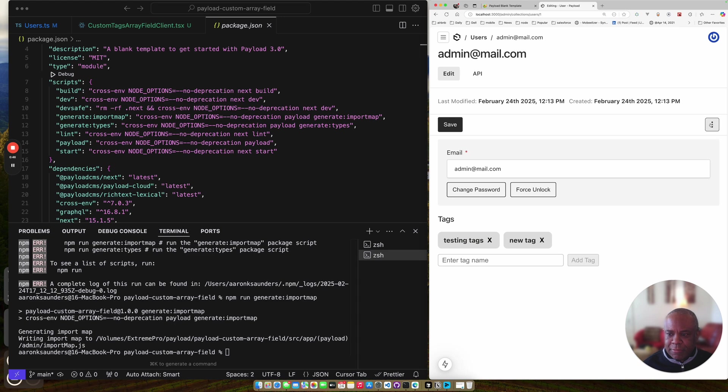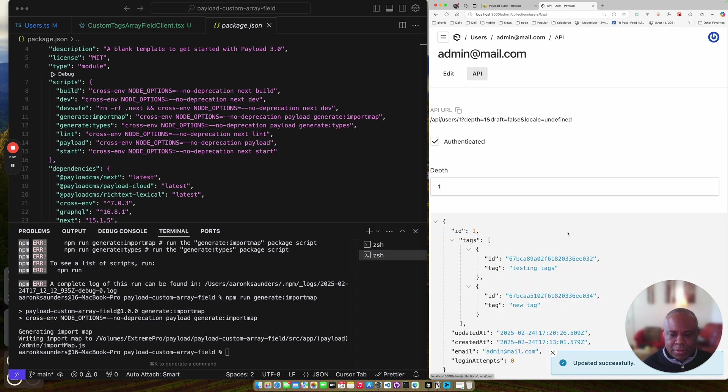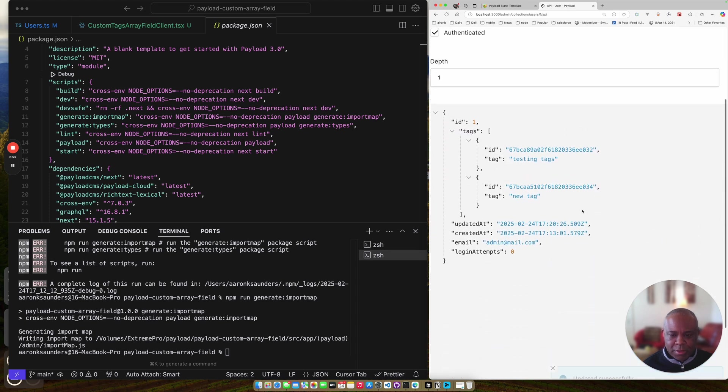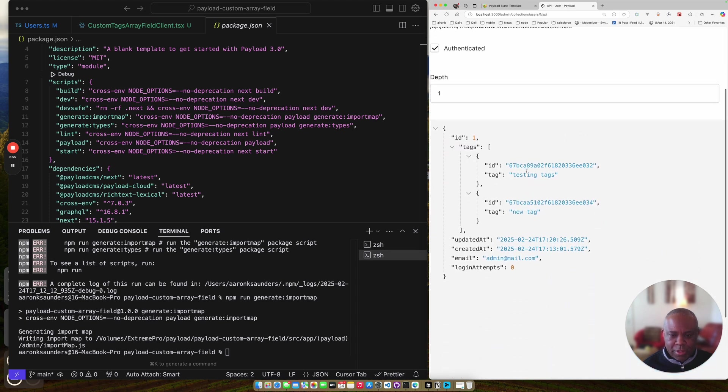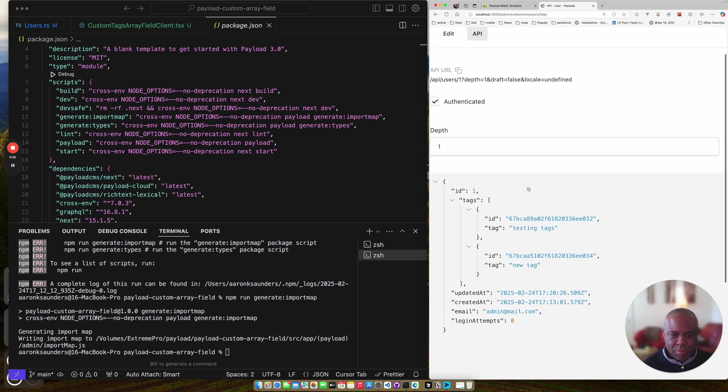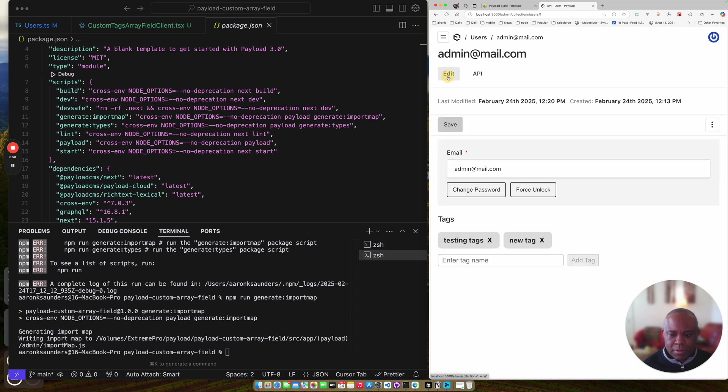And let's just look at it. Let's save it, of course. And then let's look at the API to see what we get. And we get our tags just the way that we expected them to be. Testing tags, new tag.